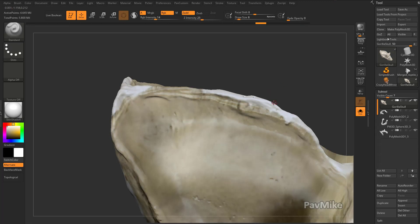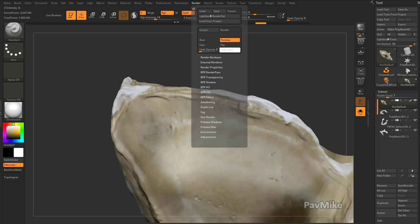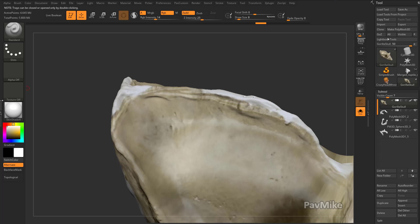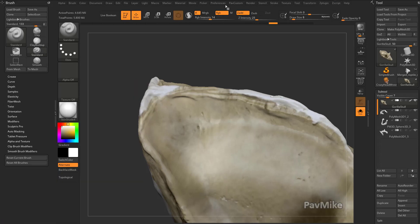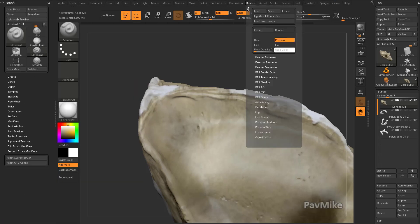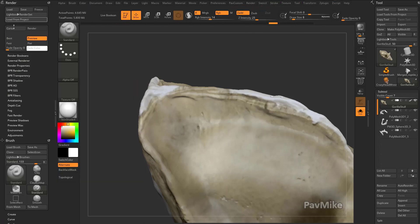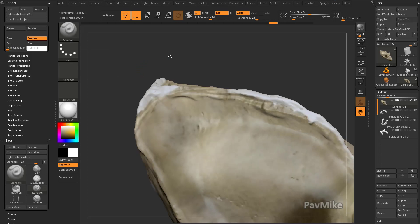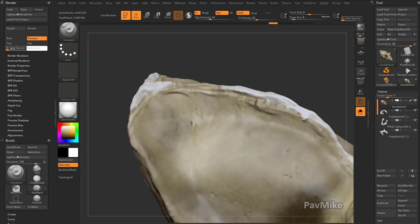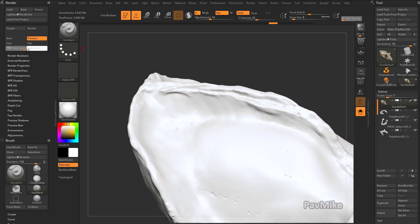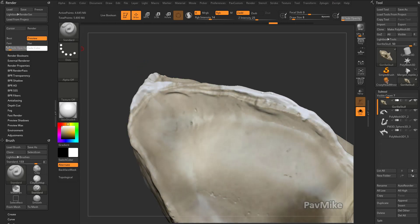But in ZBrush 2020, what you can do now is you can go over here to render. Let's go ahead and double tap this divider over here, and we'll grab our render menu, just dock it. And you're going to see there's a fade opacity now. So you can turn this on.